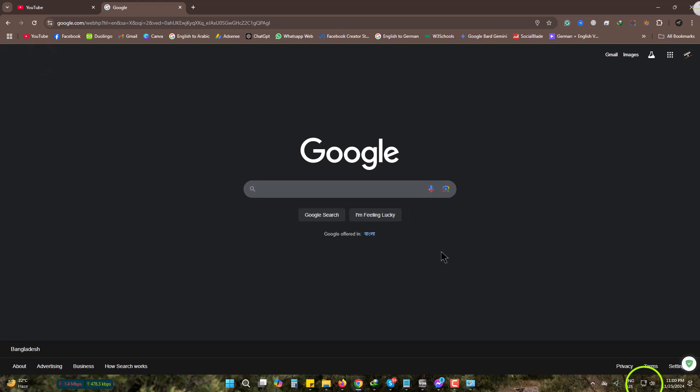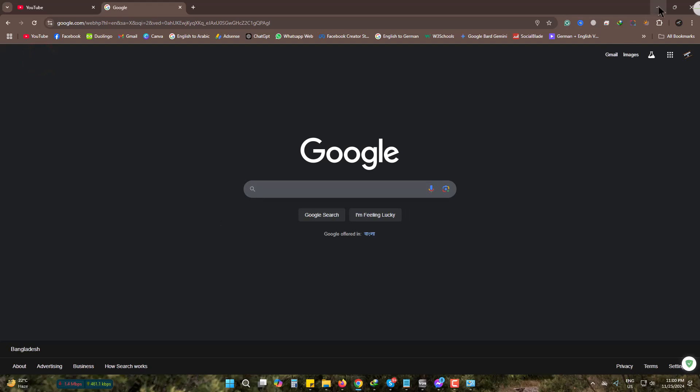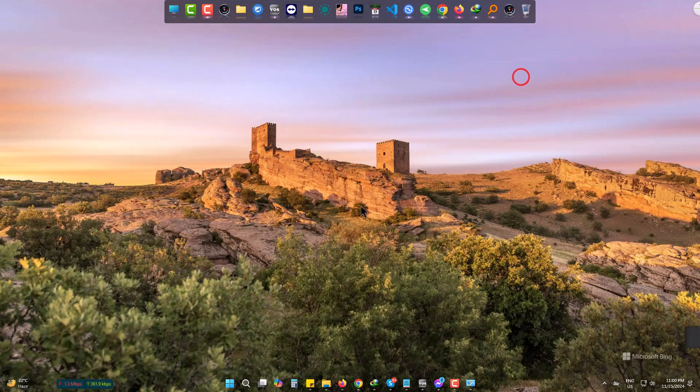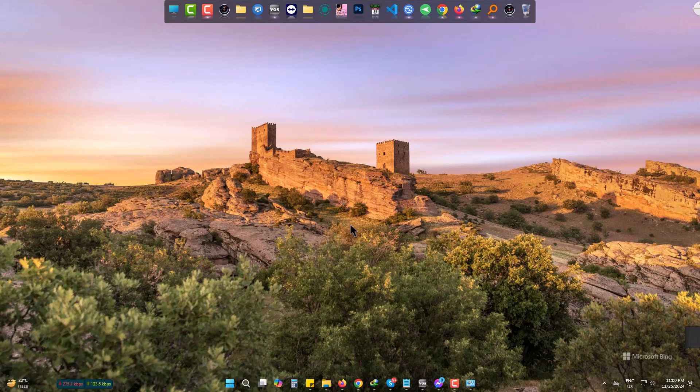So this is the way you can simply switch on and switch off the internet when you need to on an ethernet connection. Hope you found this useful. Please be with us and also subscribe. Goodbye.